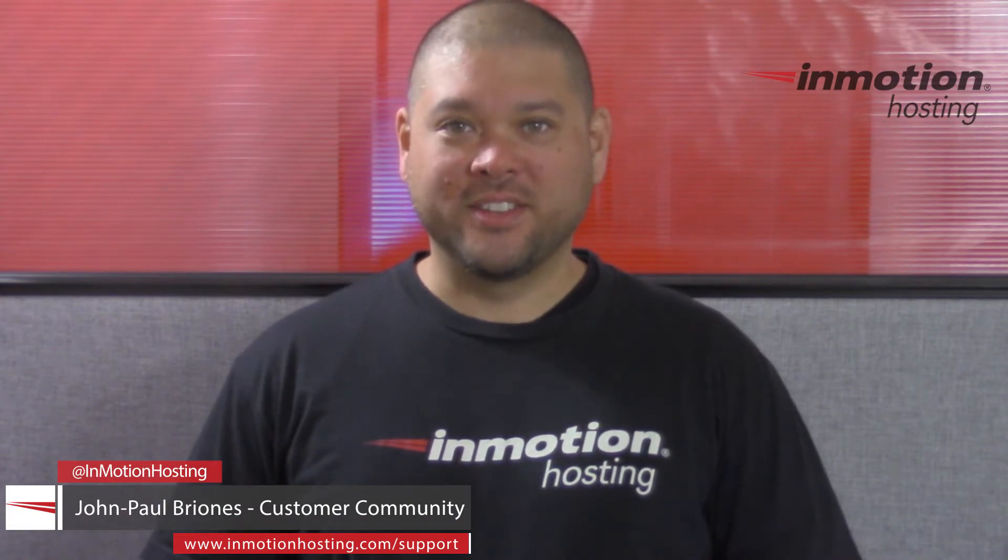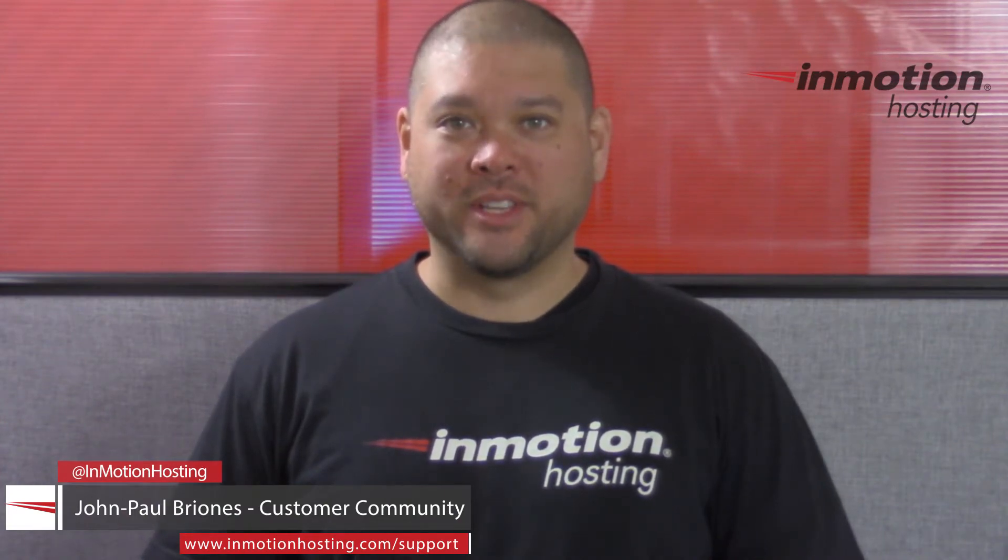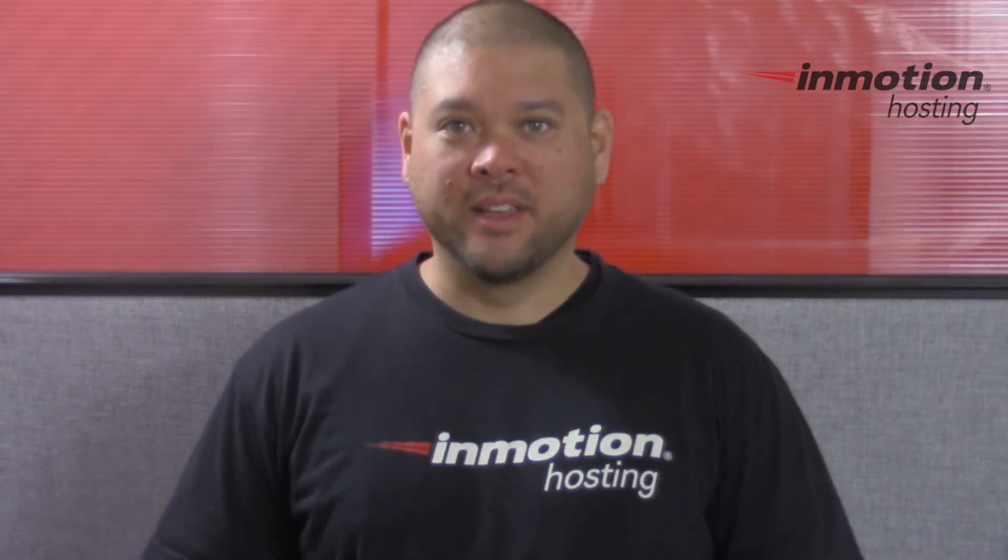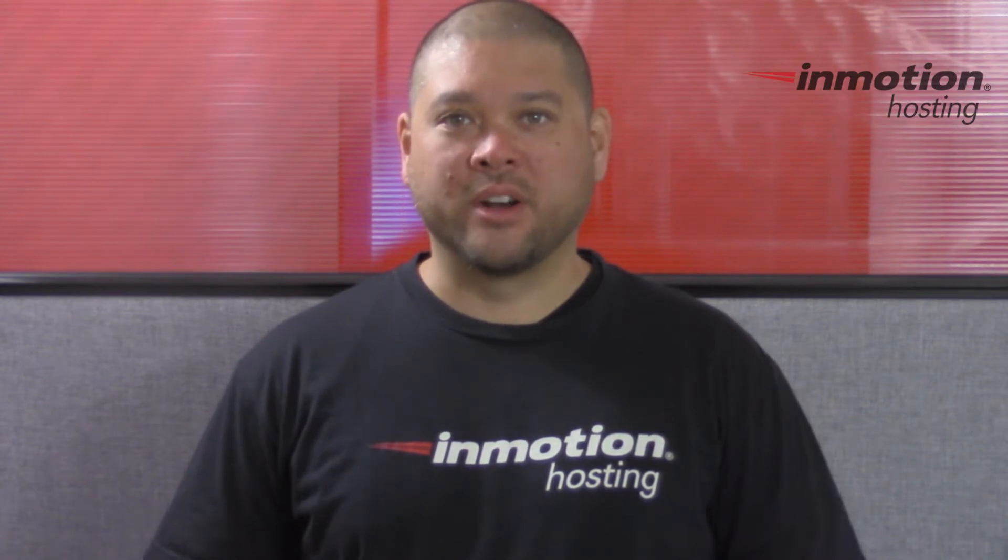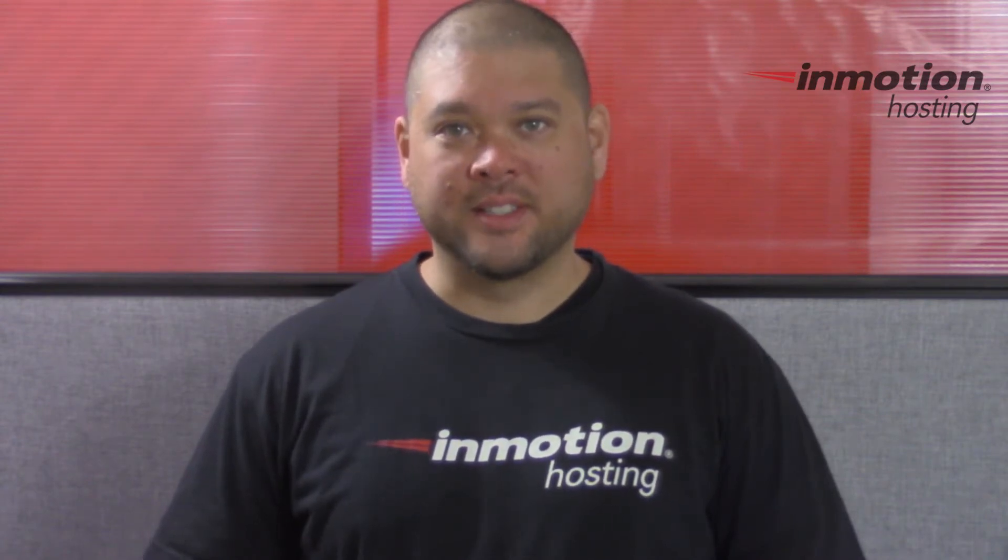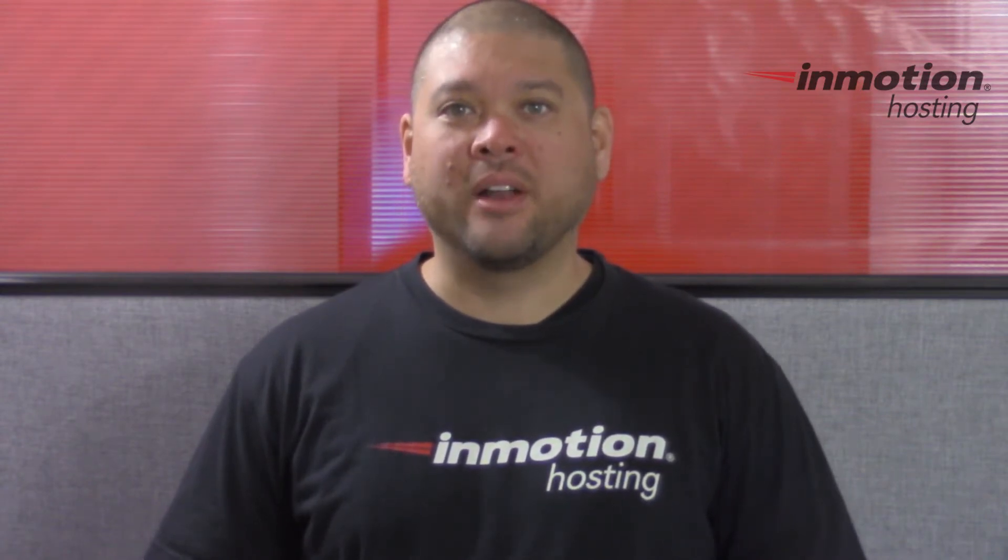Hi everyone, John Paul Briones here from InMotion Hosting and thank you for joining us for a video in our Sucuri series. Today I'm going to show you how to log in to Sucuri.